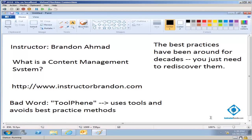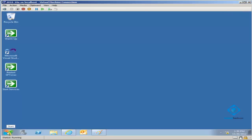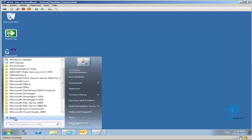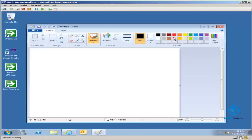Content management systems have been around for quite a while. The need for them came about for a number of reasons. Here I'm using the SharePoint information worker machine — Microsoft makes this free on a six-month trial, and you can redownload it. It's not meant to be a production machine, but it's a great learning machine for SharePoint. Let me bring up a notepad and answer our very first question: what is a content management system?